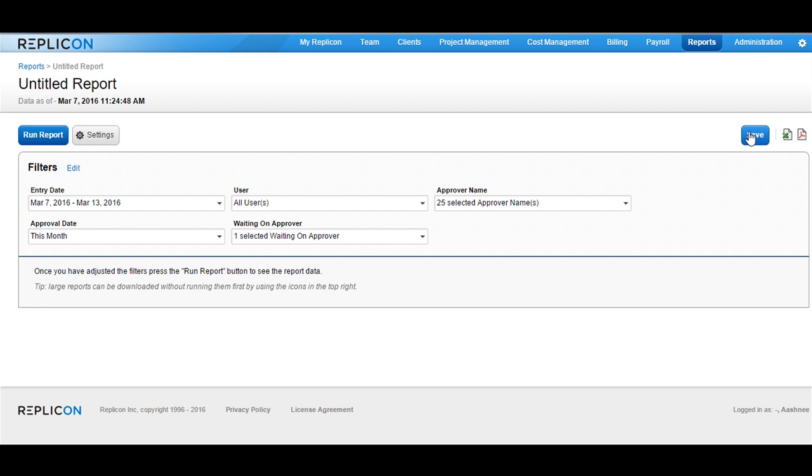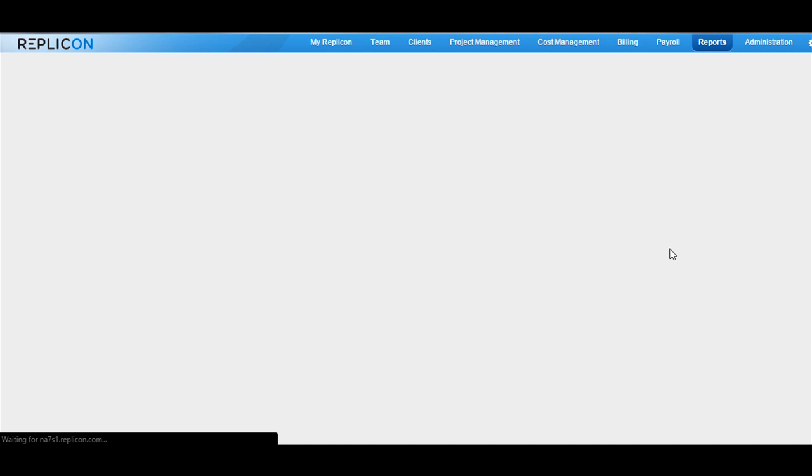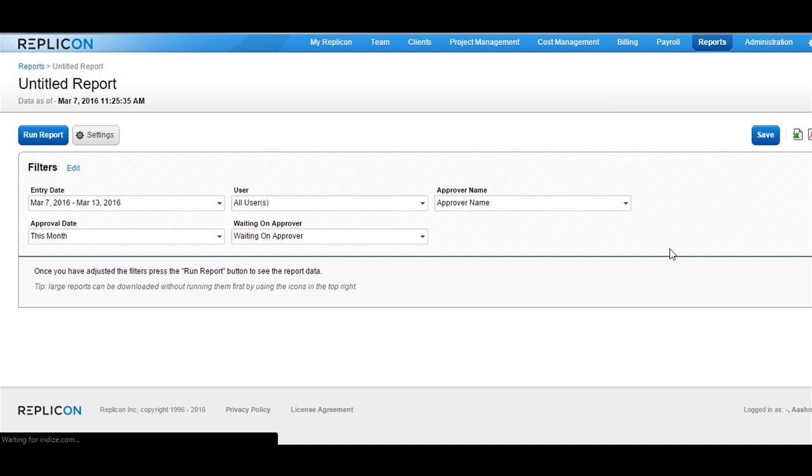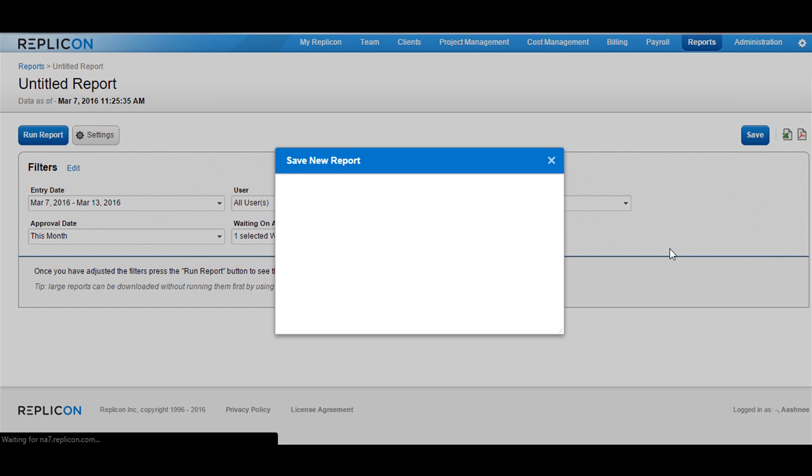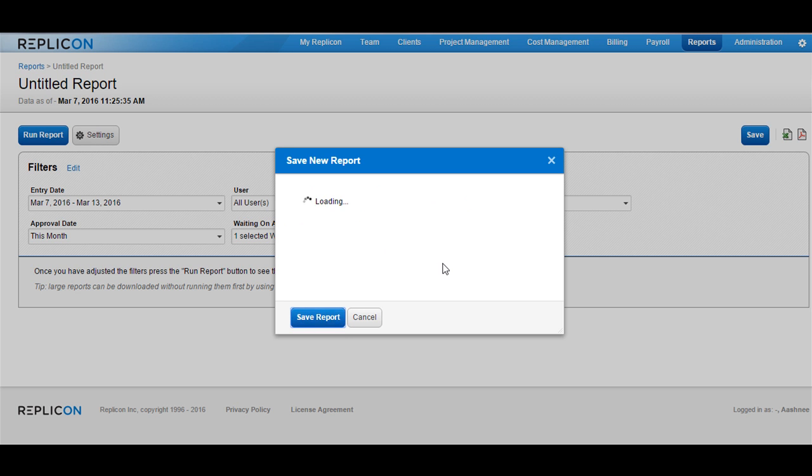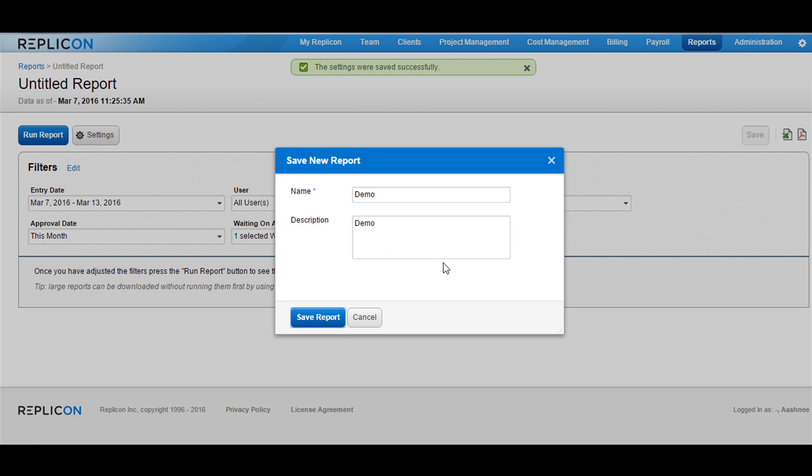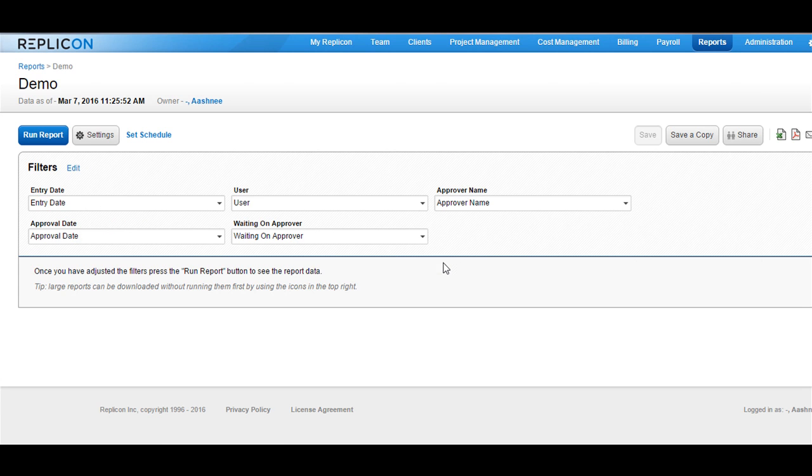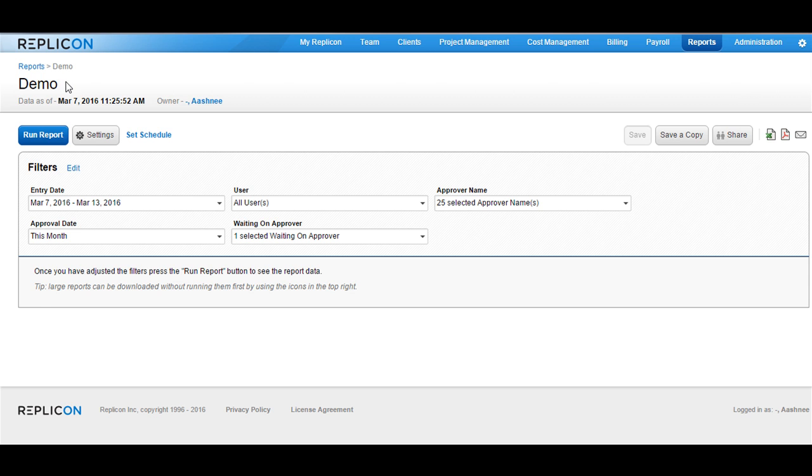In order to save the report, click on the save button available at the top right corner. This would show up a pop-up to ask you to add a name and a description if you would like to for the report. Once you're done with that, click on save report. You would see the name and the description coming up immediately. This is how you can create a new report in Replicon.